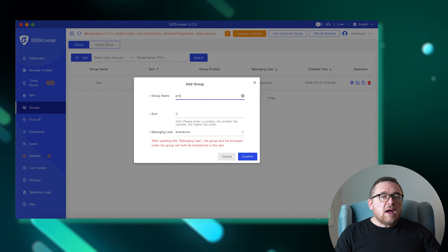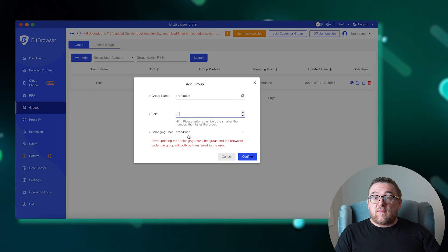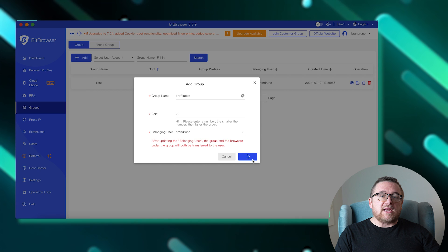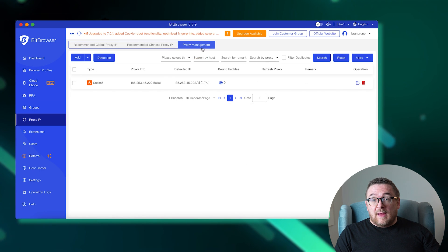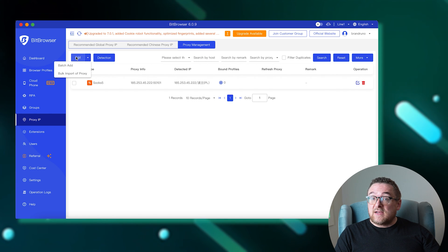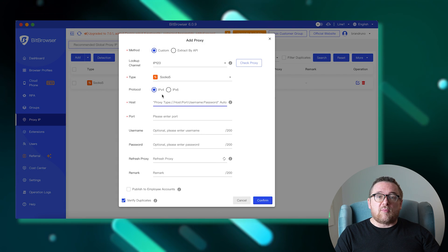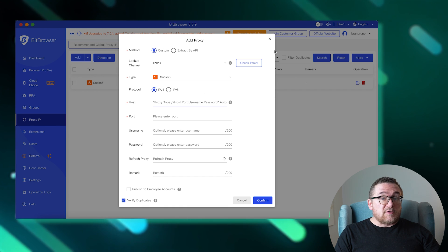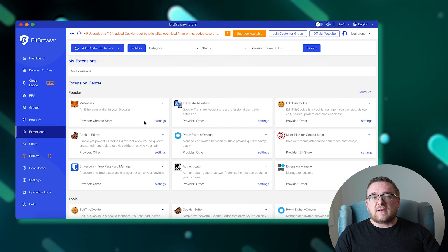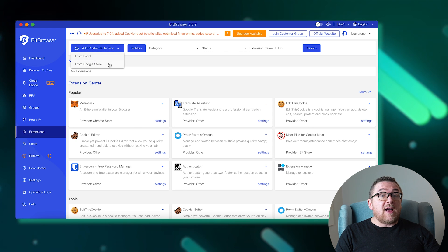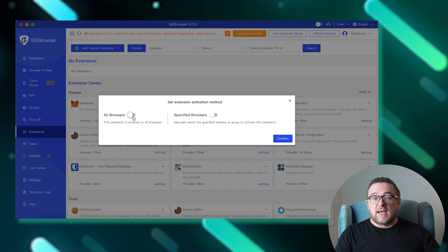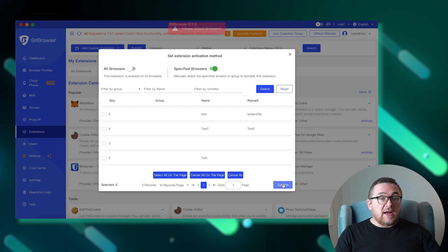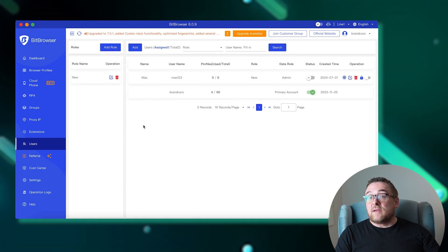Moving on to the Groups tab, this area lets you organize browser profiles into groups for more efficient management and restrict access to certain team members only. In the Proxy IP tab, you have the option to add a single proxy or input a list of proxies in a supported format. The browser automatically checks for duplicates and validates the proxies added. The Extensions tab provides a way to pre-download plugins necessary for your activities. You can add extensions via a link from the Chrome store or upload the file directly to the browser.